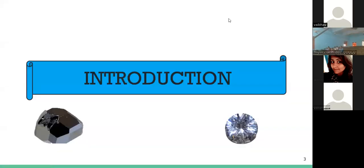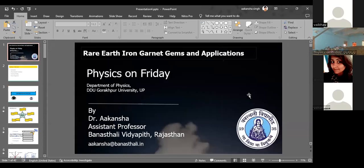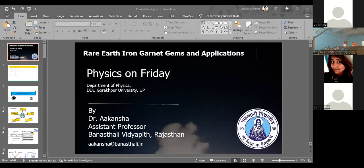She completed her PhD from IIT Guwahati and has published many research papers. She is currently working on material science. I'm requesting you to kindly introduce yourself, Dr. Kansha. Yes sir, just a minute. All right, over to you.